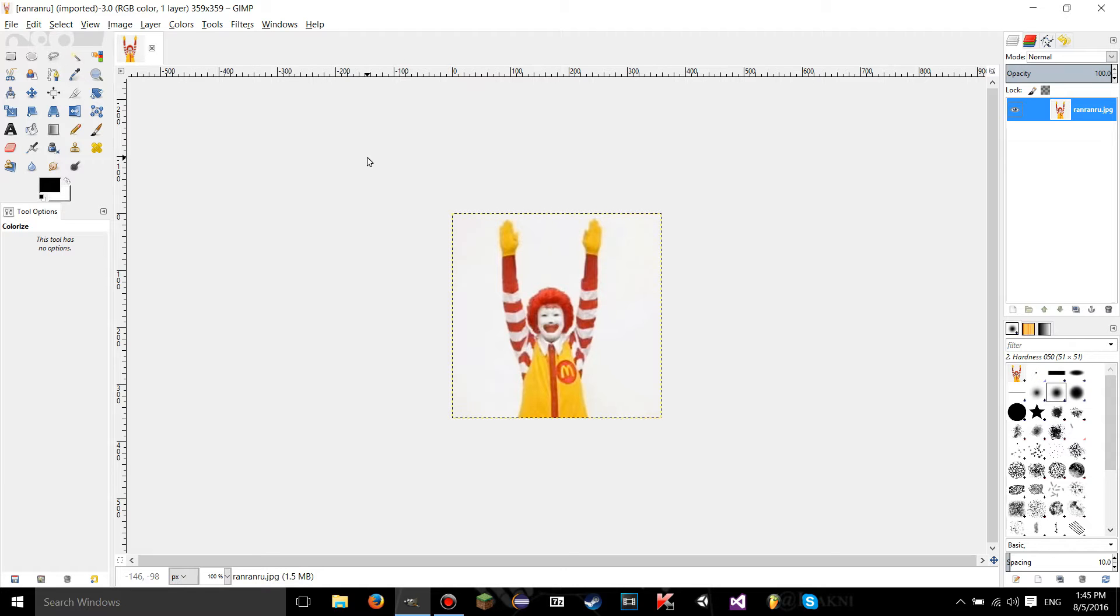Hello YouTube, this is LearnTutorials and welcome to your 21st GIMP tutorial. Today I'm going to show you how to use the colorize tool in GIMP. So let's get started.